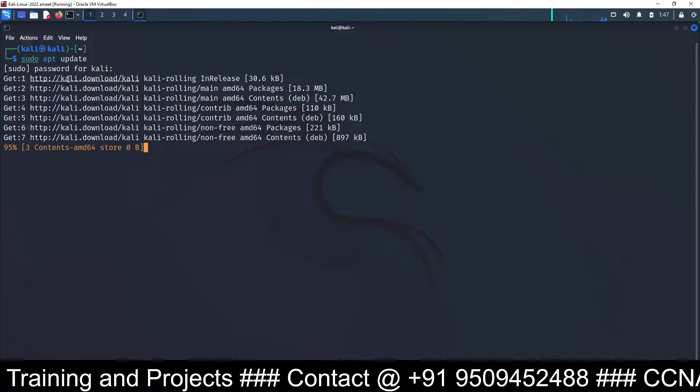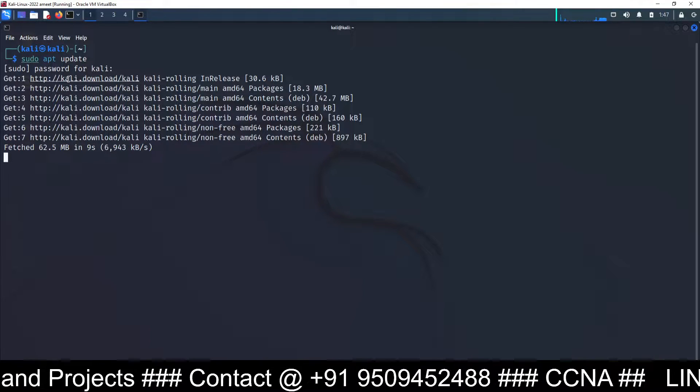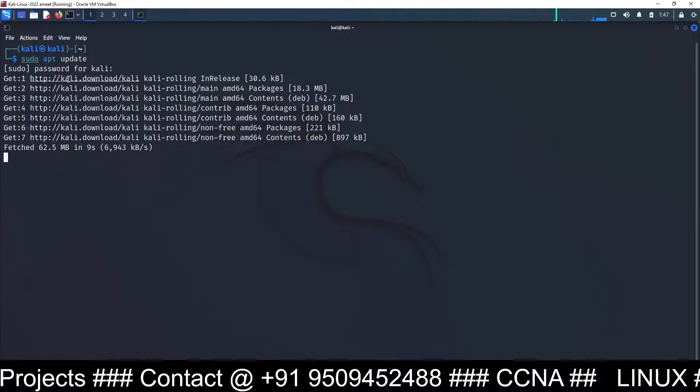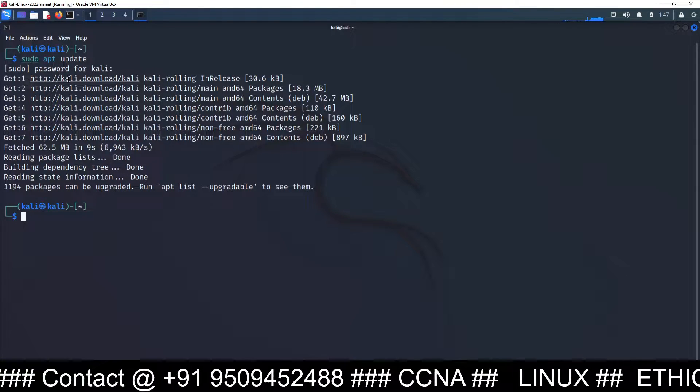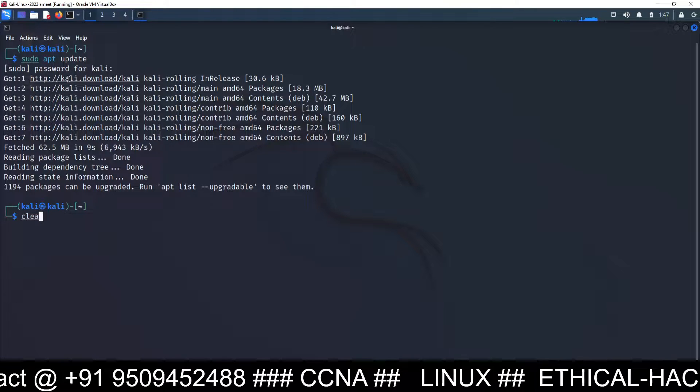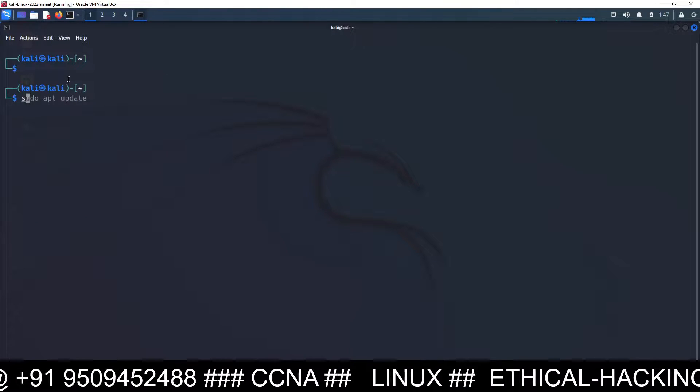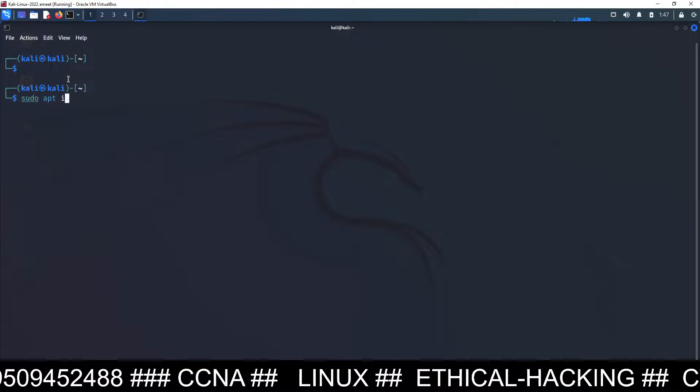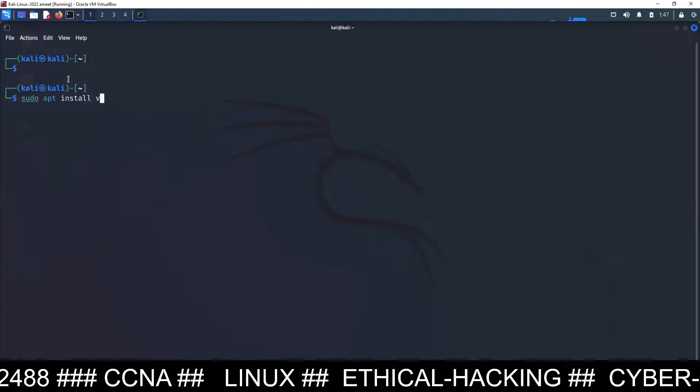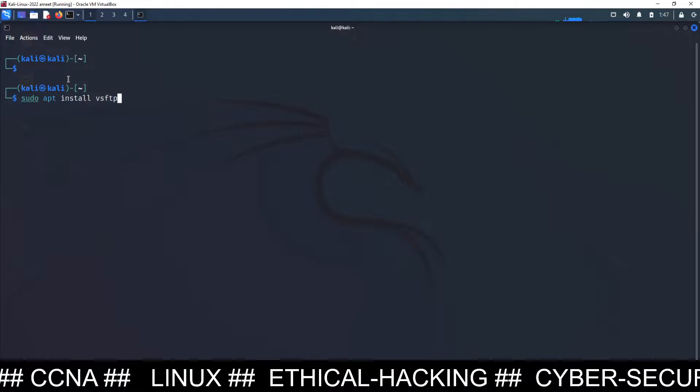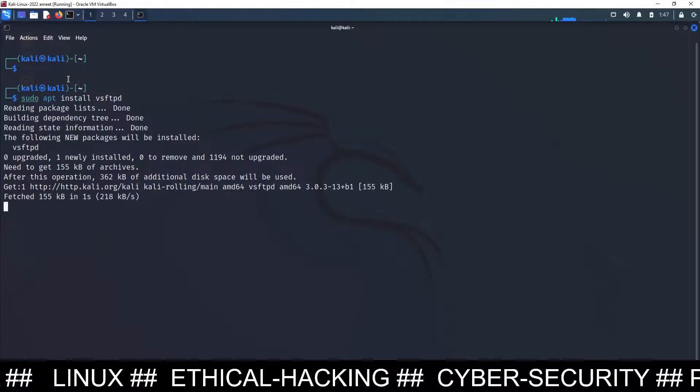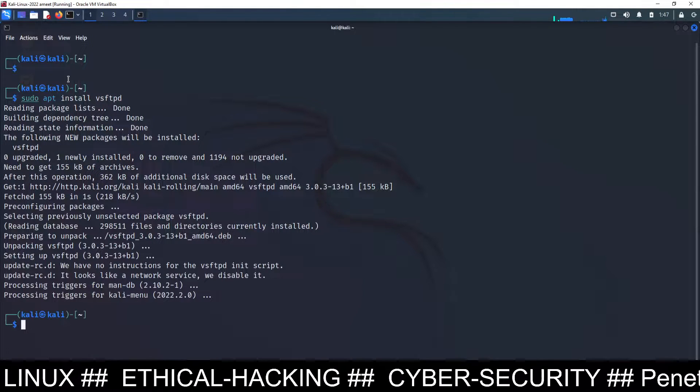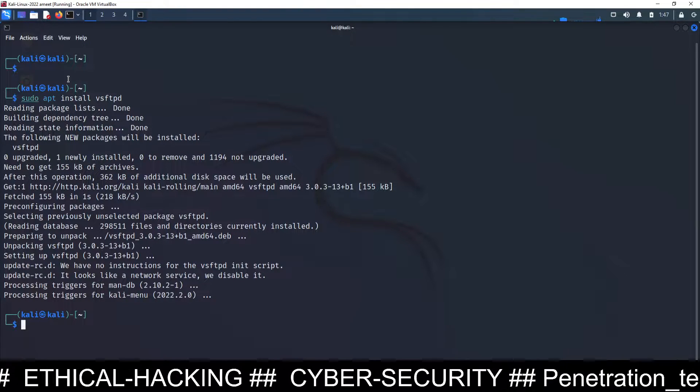After updating the repository, we are going to install the package for FTP server, that is vsftpd. VS stands for very secure, FTPD stands for file transfer protocol, and D stands for daemon. So sudo apt install vsftpd. Daemon means service. This will install FTP service package on your Kali Linux machine. Done.